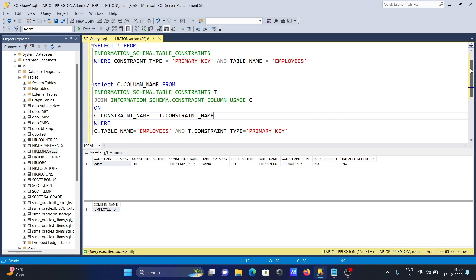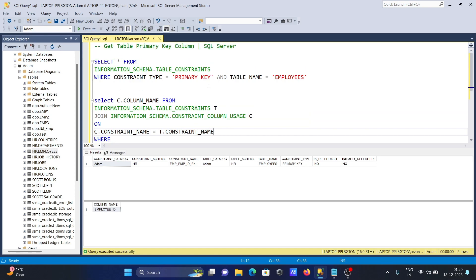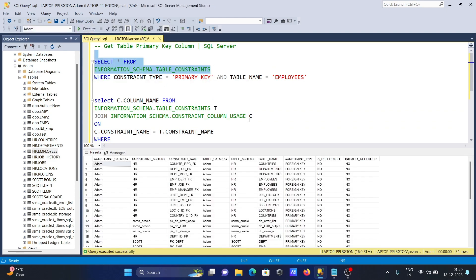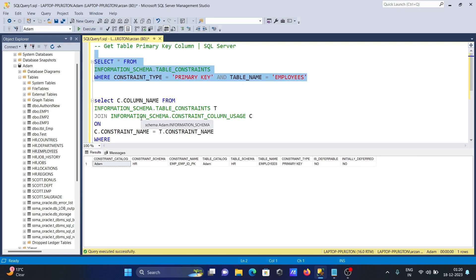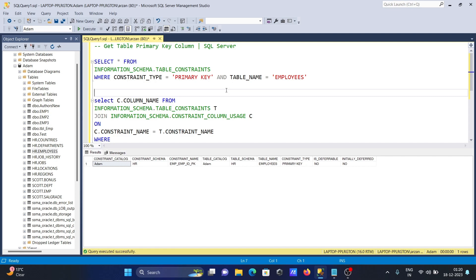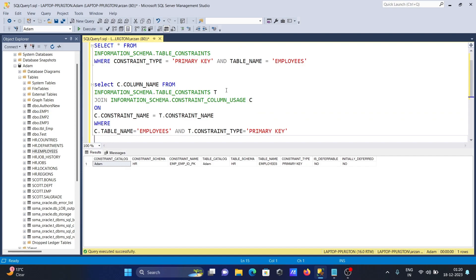With the first query we can get all constraints on the tables — primary key, foreign key, unique key, and check constraints. The filter shows only primary keys but does not show which column has the primary key. For that, you need to use the second query. I hope this video was helpful — thanks for watching, see you in the next video.